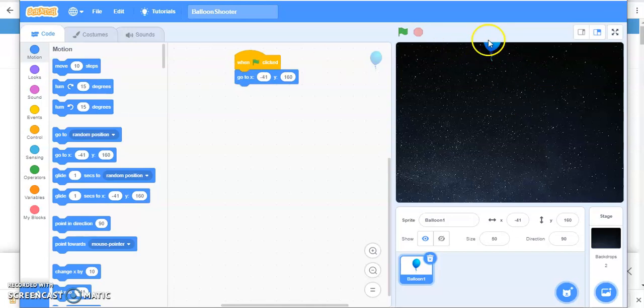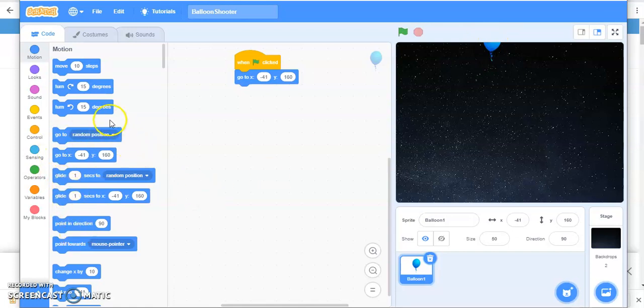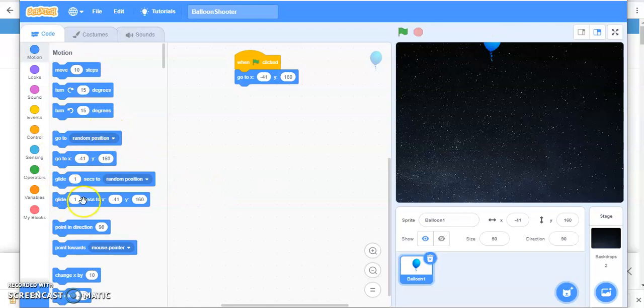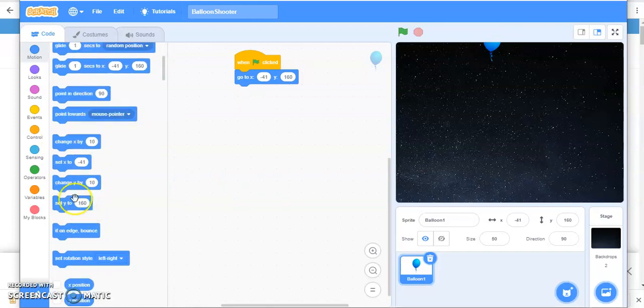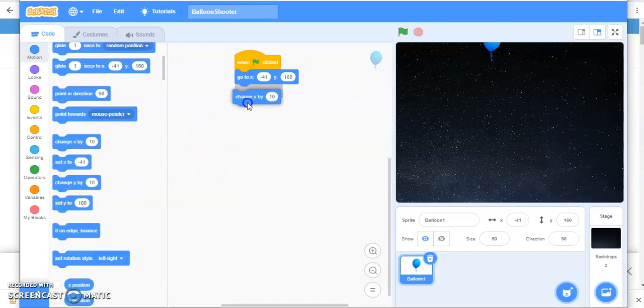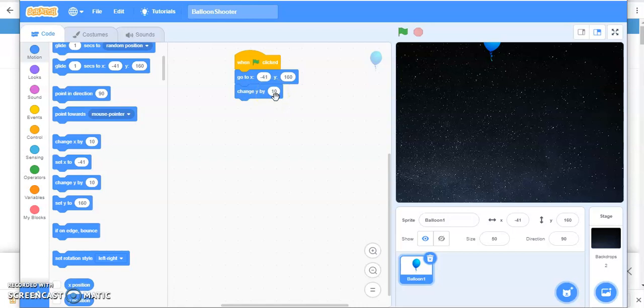So we are going to reduce the value of Y with a certain value. Let's see. Change Y by 10. If I say 10 it is going to move upward because top or upward is positive. But I want my balloon to move down. So I'm going to reduce it by minus 5. Let's see.